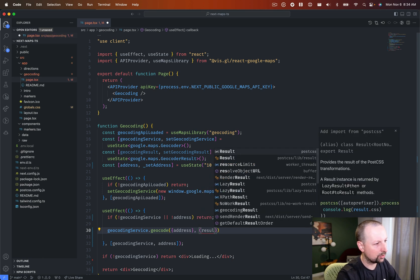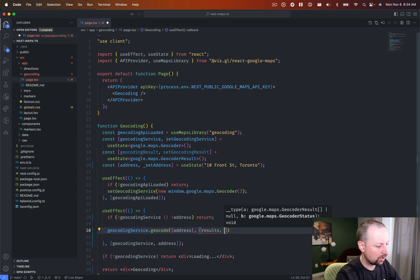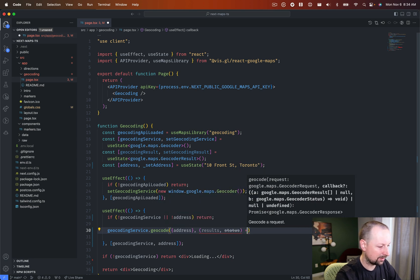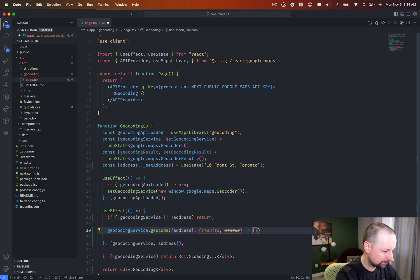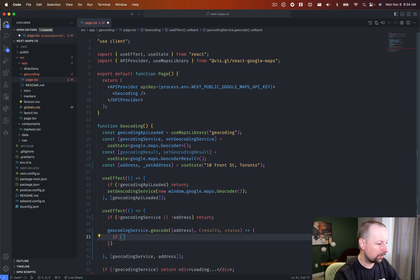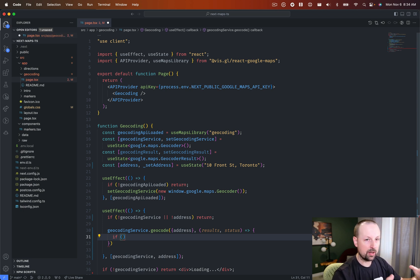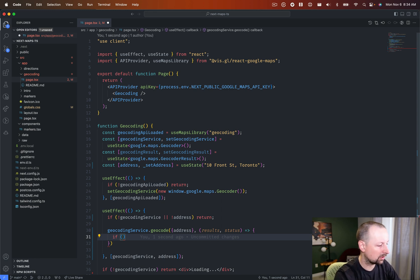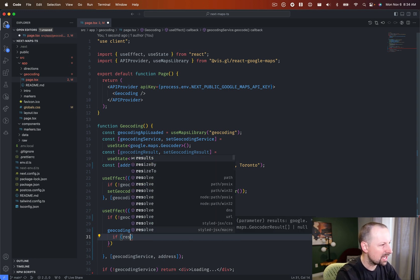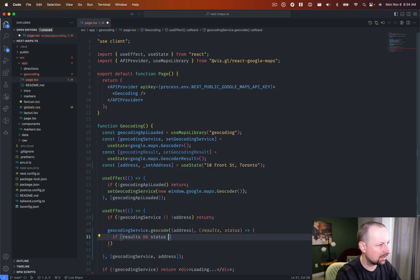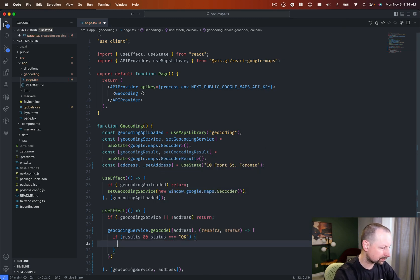And the callback's going to give you two things, the results and a status. Now, both of those need to be good to be sure that we've given an address and we've gotten back latitude and longitude. So we're going to say if results and status is a string of okay, like that.